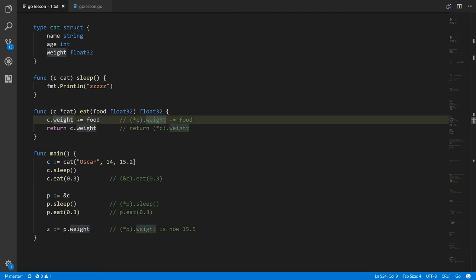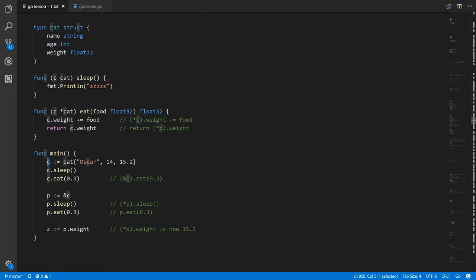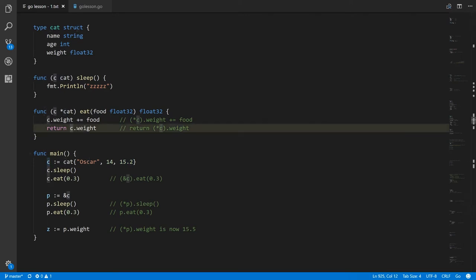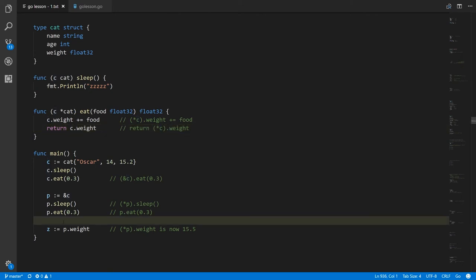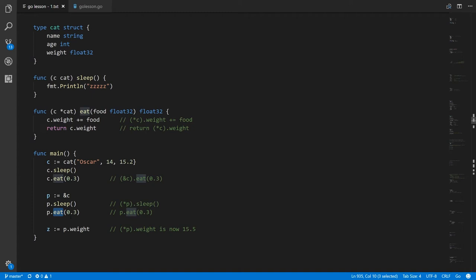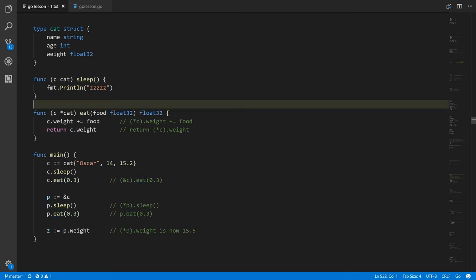Because c in eat is now effectively a pointer to the variable c from main, this assignment is modifying the cat value stored in c — what was 15.2 is now 15.5. When we then access it in the return statement it's 15.5, and back in main after the call to eat, accessing p.weight or c.weight gives 15.5 because the method call effectively modified the cat that was passed in. That's one reason you would want the receiver to be a pointer rather than the cat type itself — when we receive a pointer we can modify the thing passed in, whereas with a regular cat we'd only be modifying the local copy inside the eat method.